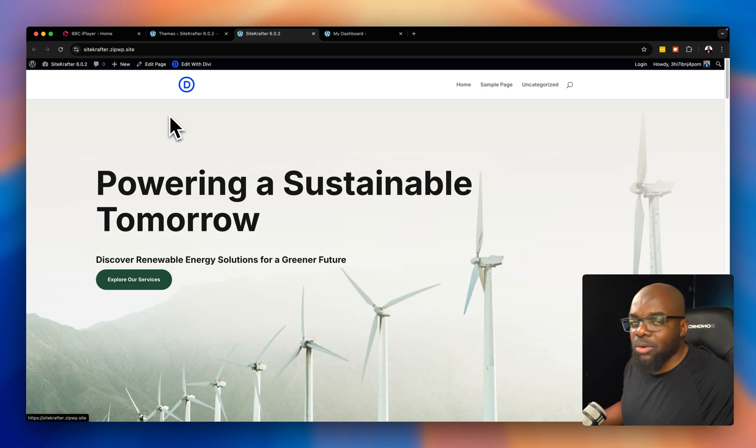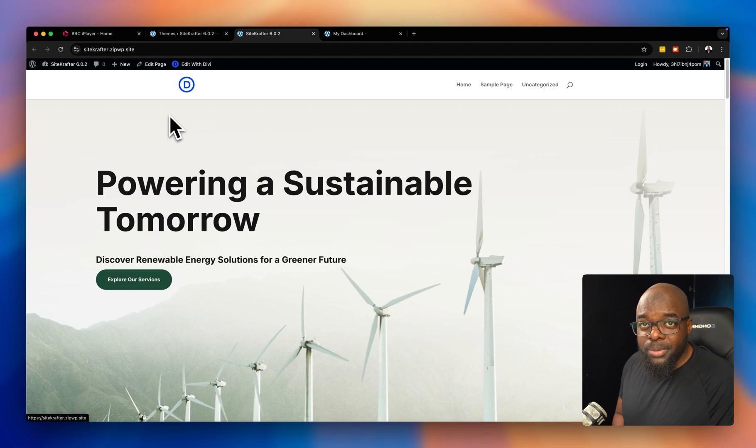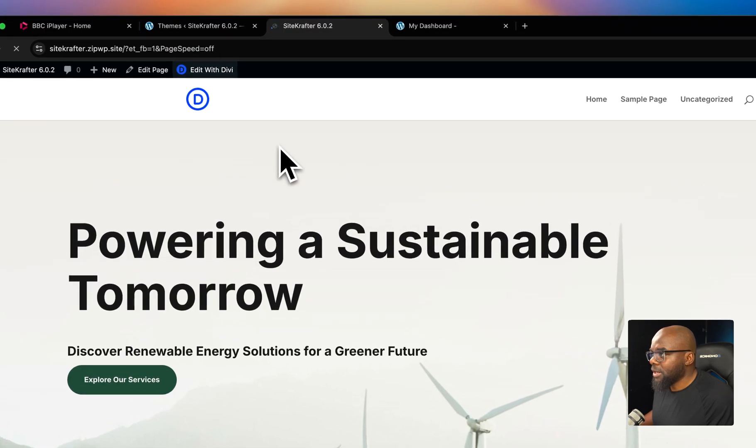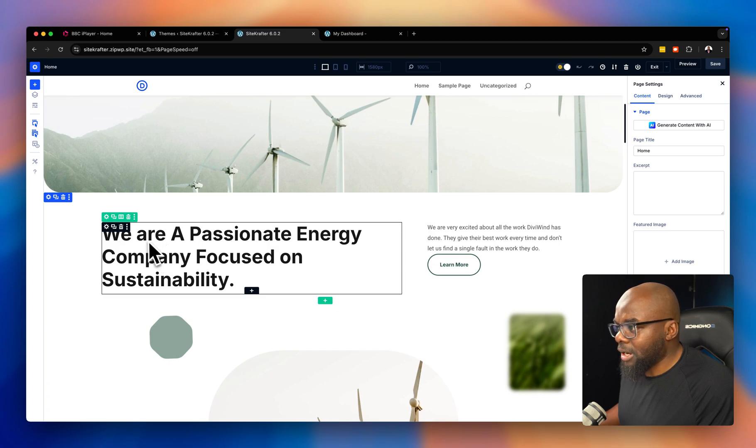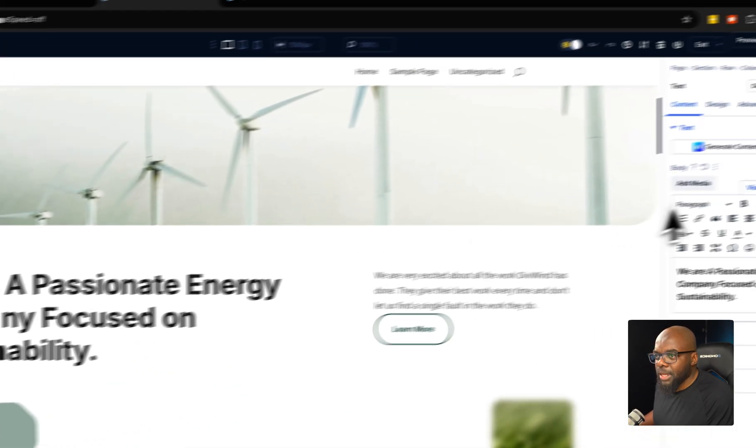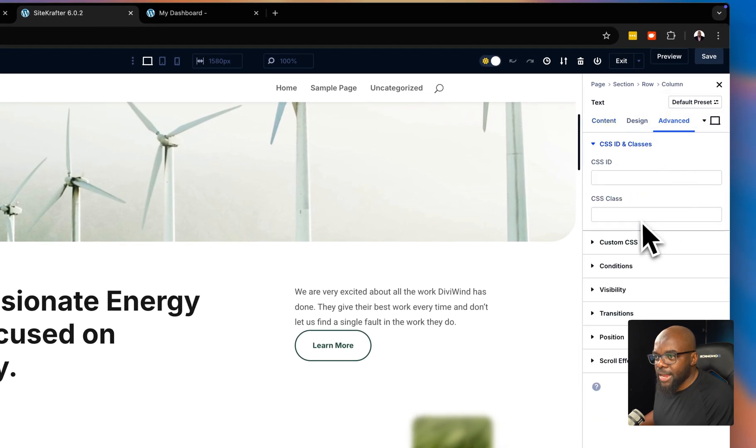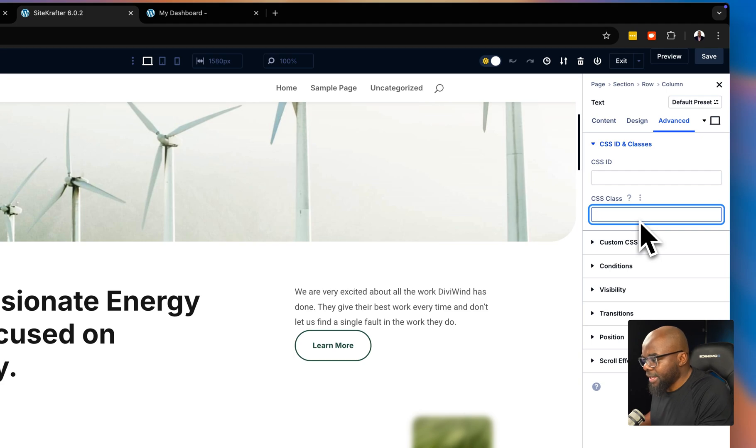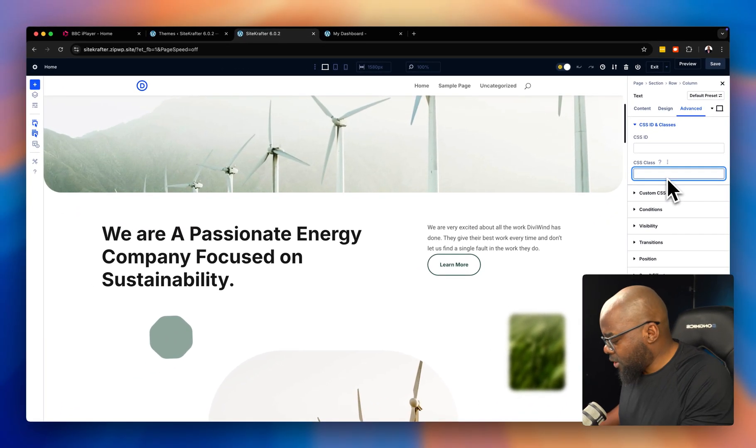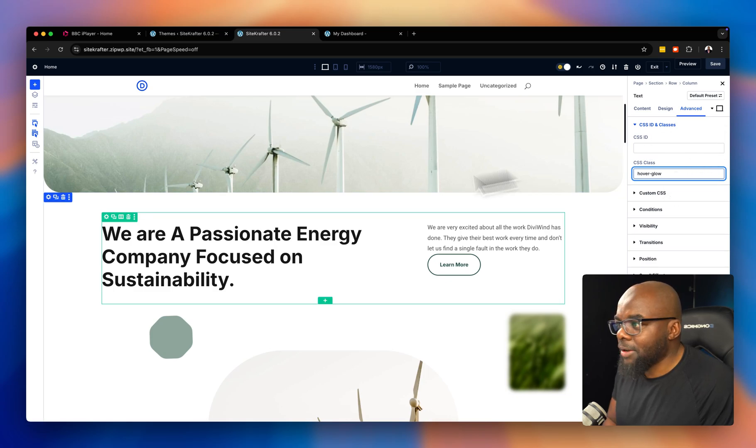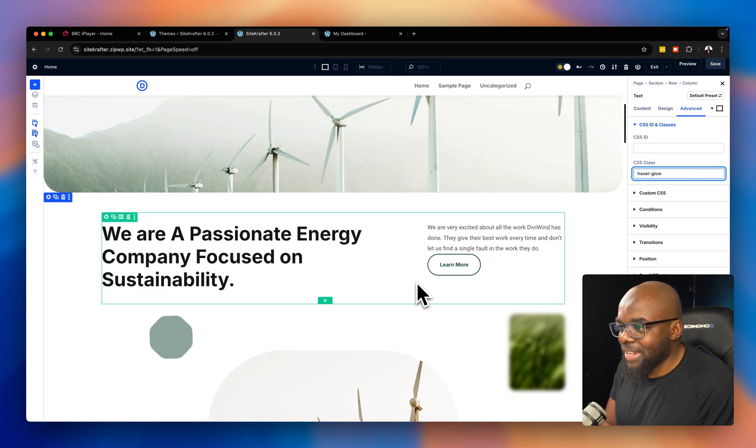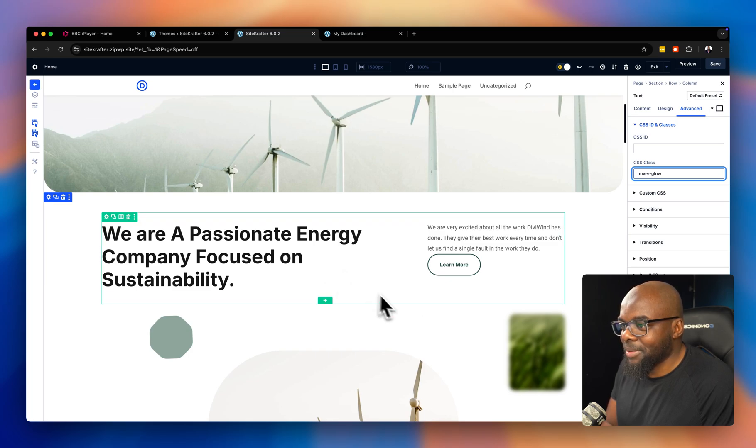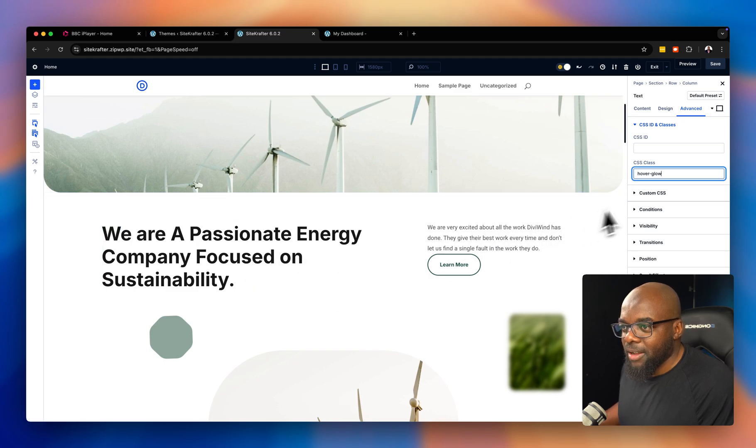Secondly, the features that I'm showing you right now are all baked into the child theme, which means every time you build a website, you're going to have all these features. Let's move on to the next feature. The next feature is all our hover states. Hovering on our websites is very important, and also for accessibility purposes. I'm going to click on this gear icon, come to advanced CSS ID and classes. My hover class here is hover-glow. So all I have to do is type in hover-glow.